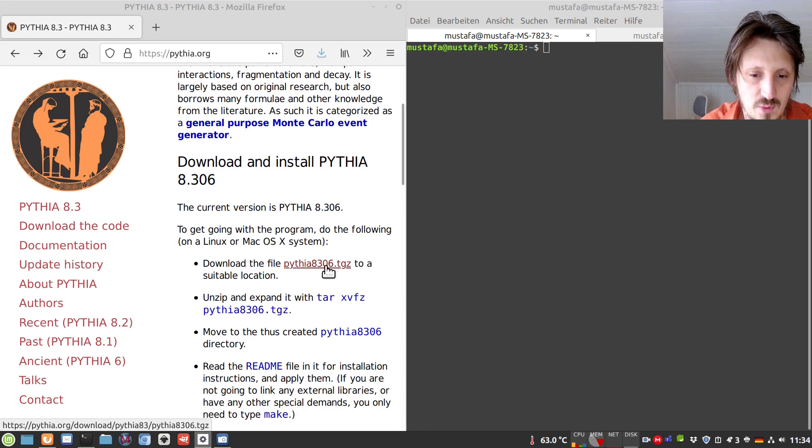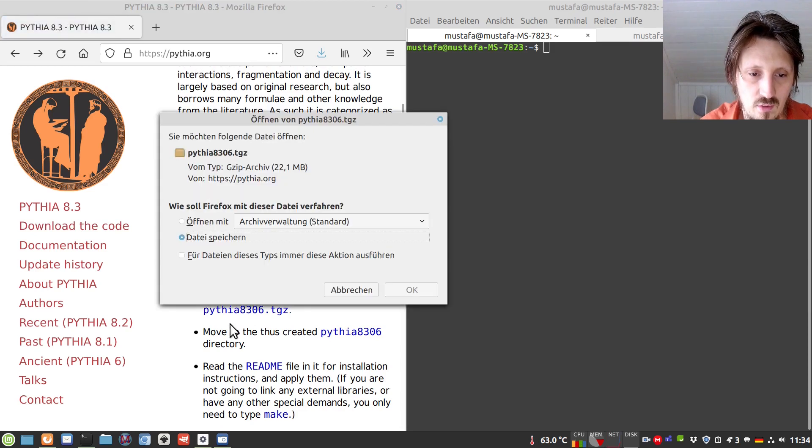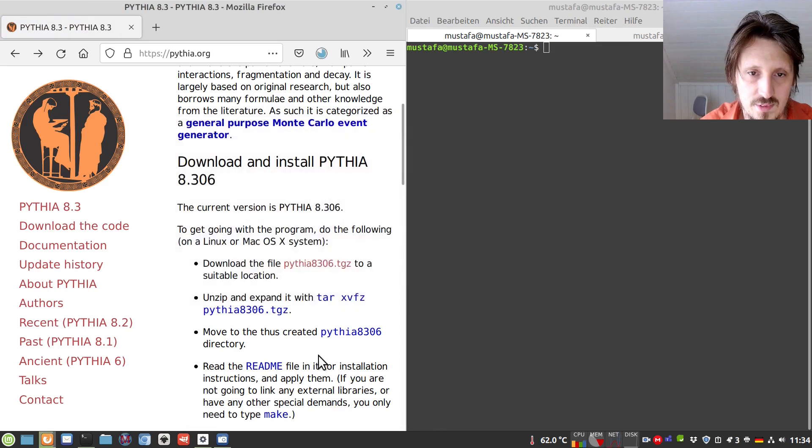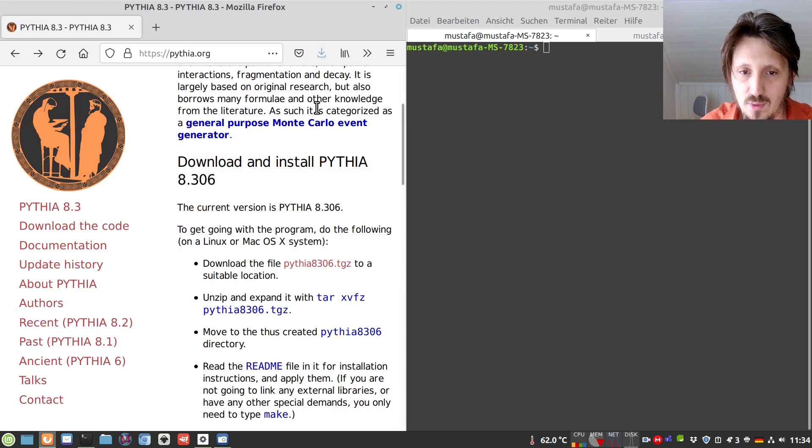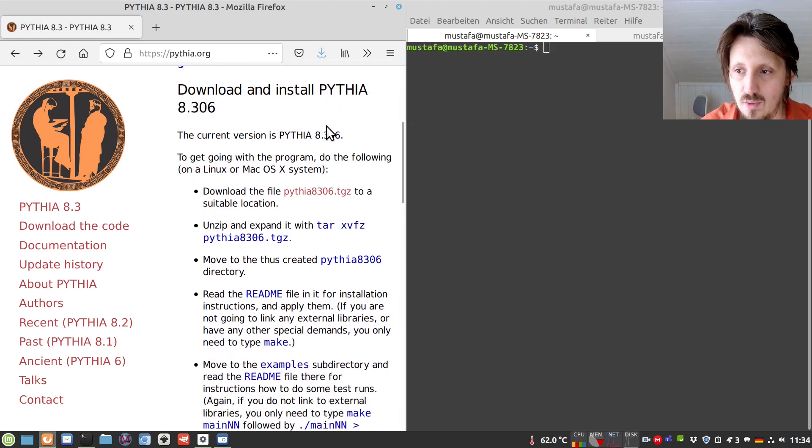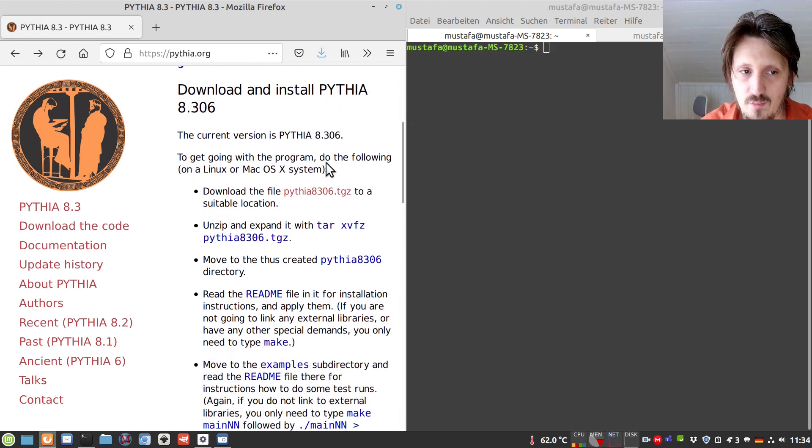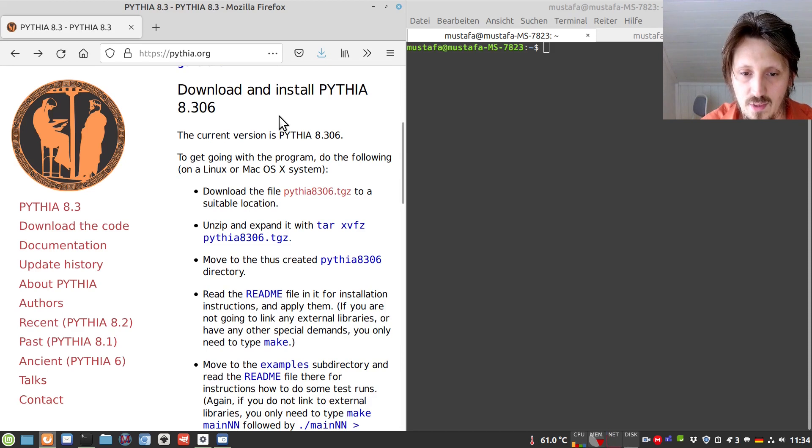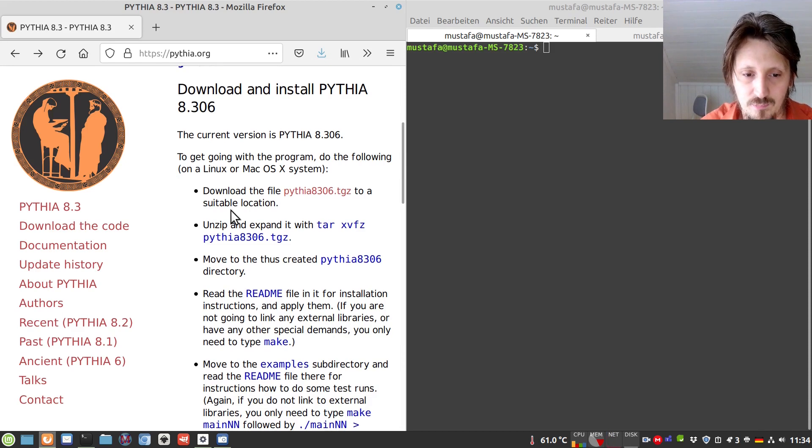So the only thing which you have to do here is to click on that and then save file, because now it will be saved in our download folder depending on how you configured Firefox or the browser which you are using.